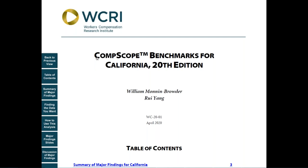Hello, this is Andrew Keneally, Communications Director for WSherai, here to tell you about the 20th edition of Comscope Benchmarks, which measure the performance of 18 state workers compensation systems, including how they compare with each other and how they've changed over time. Let me show you how you can use this report.